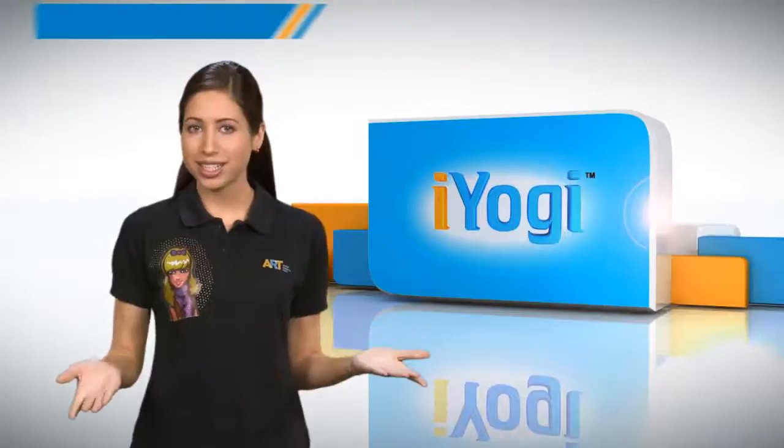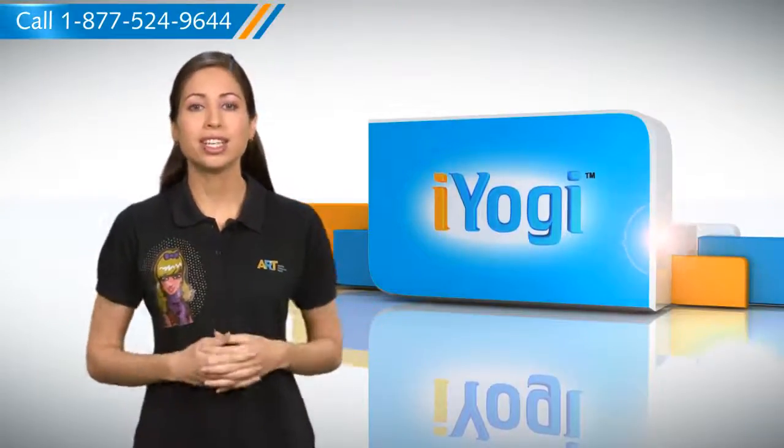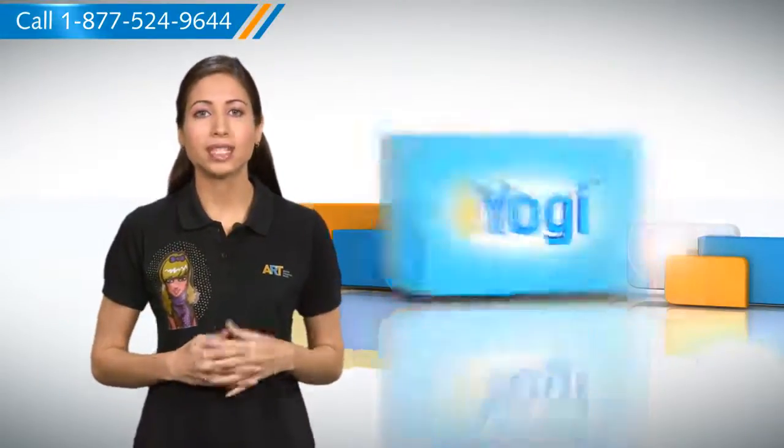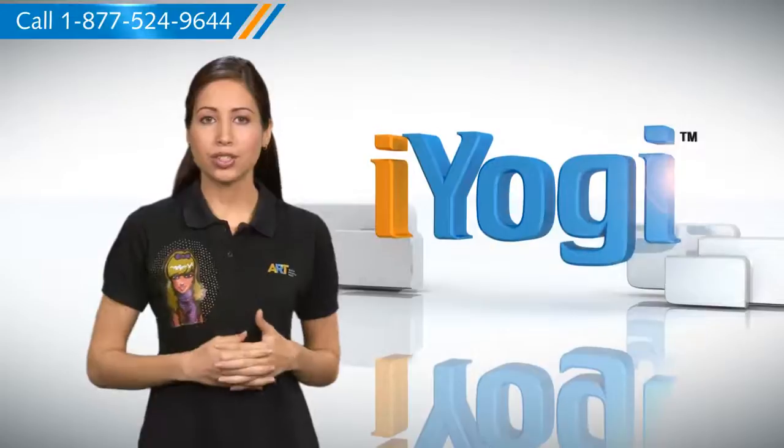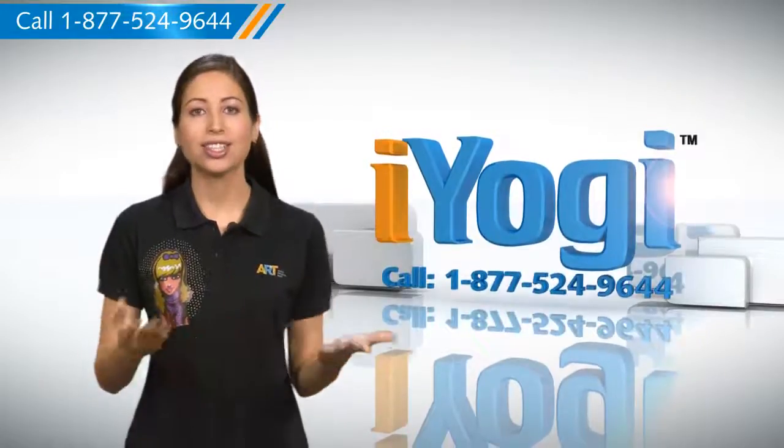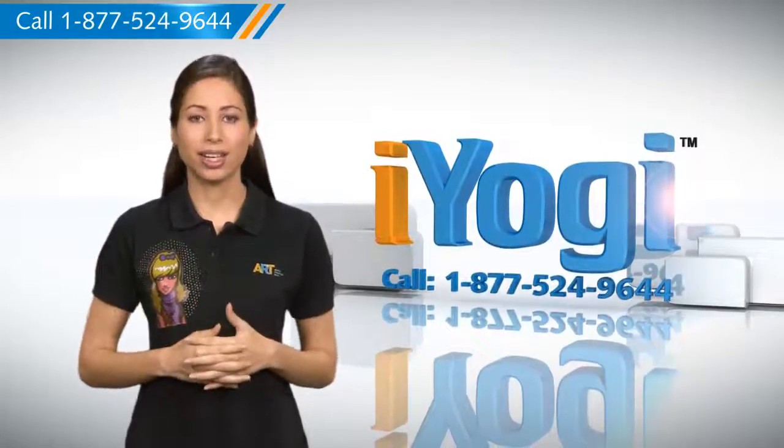That was easy. Keep watching for more such easy-to-follow tips. And if you need help for resolving issues on your PC, just call iYogi.